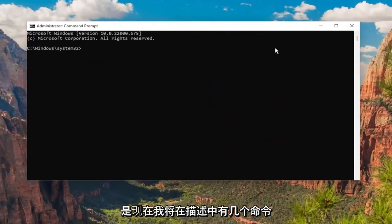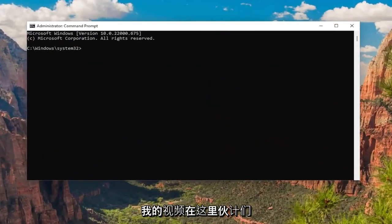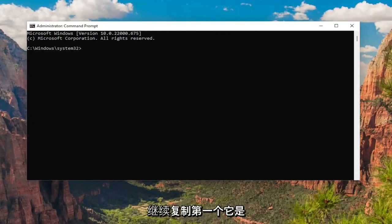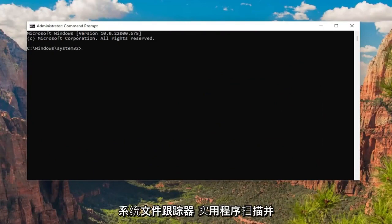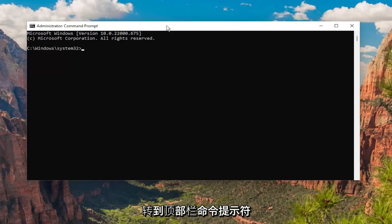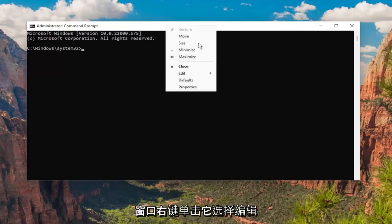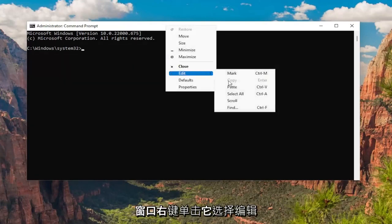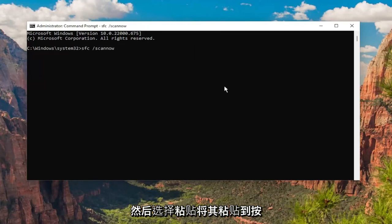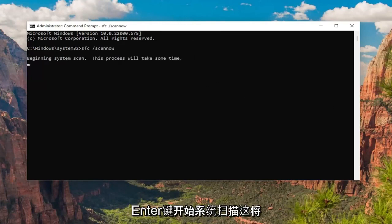Now I will have a couple commands in the description of my video. Go ahead and copy the first one - it's the System File Checker utility scan. Go up to the top bar of the Command Prompt window and right-click on it. Select Edit and then select Paste to paste it in. Hit Enter to begin the system scan. This will take some time to run, so please be patient.